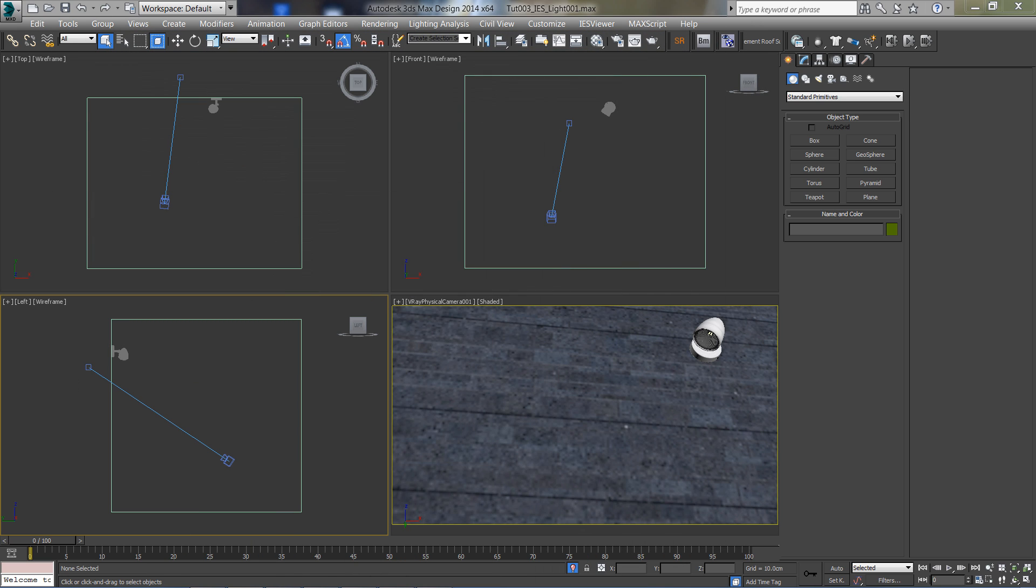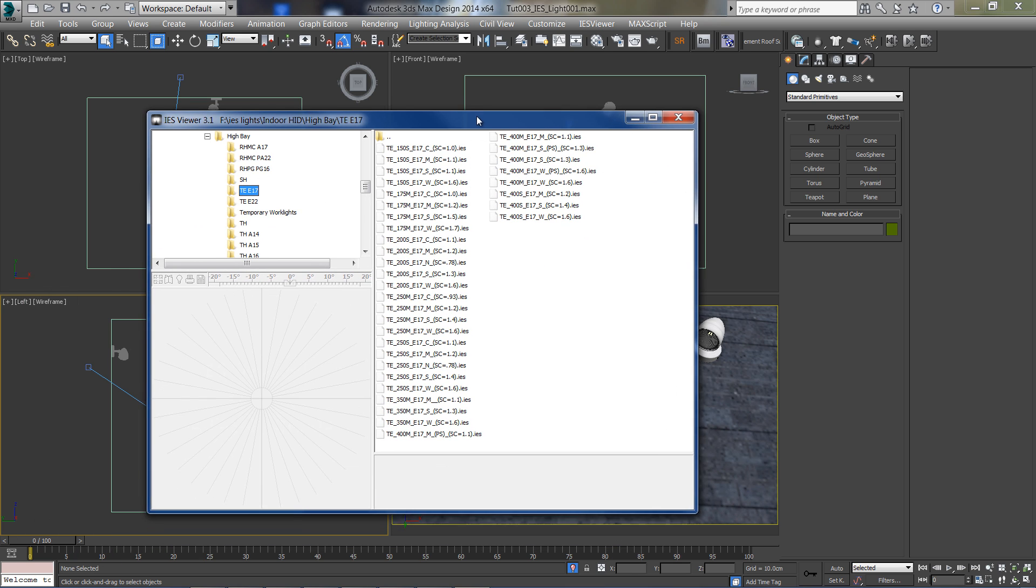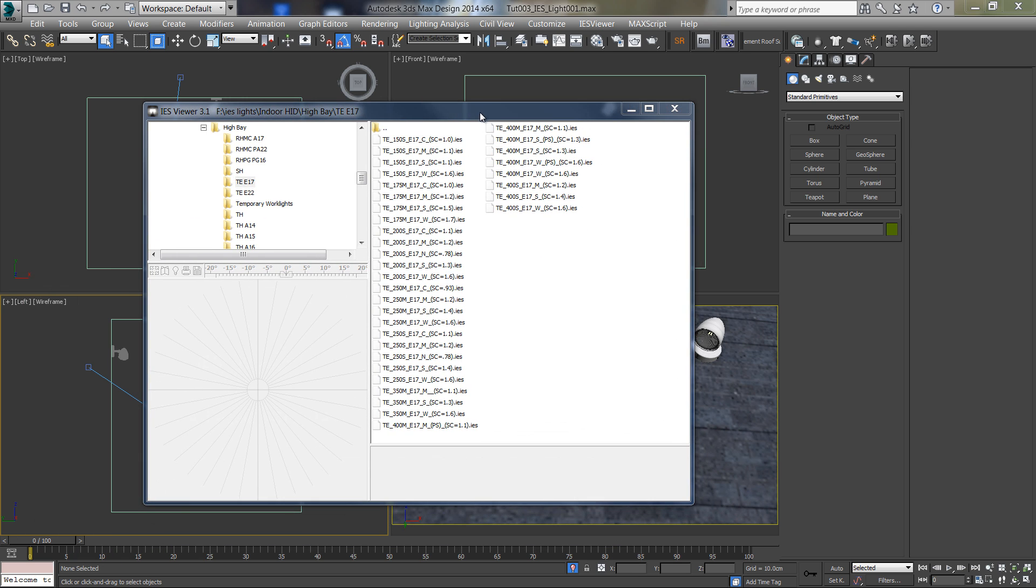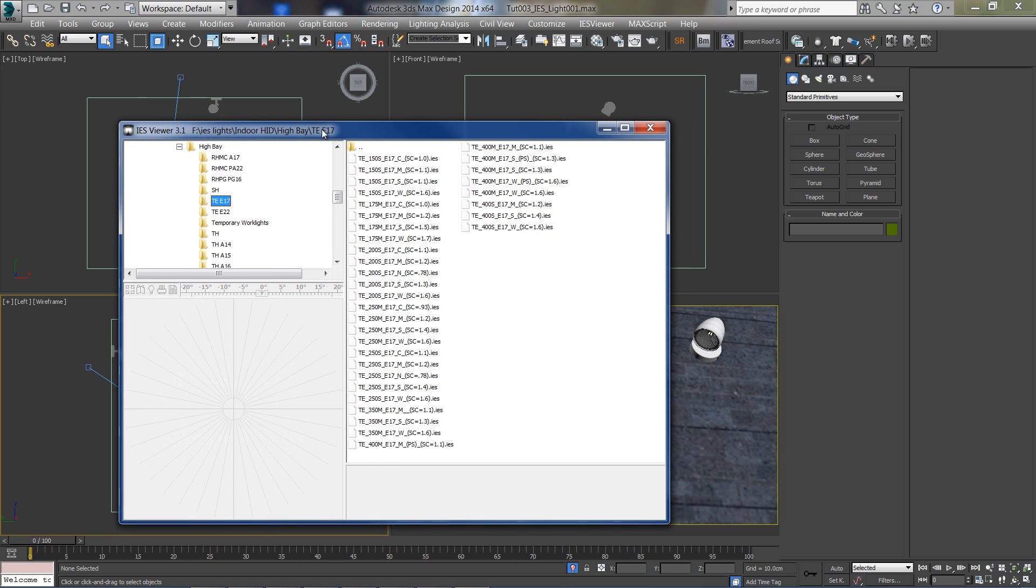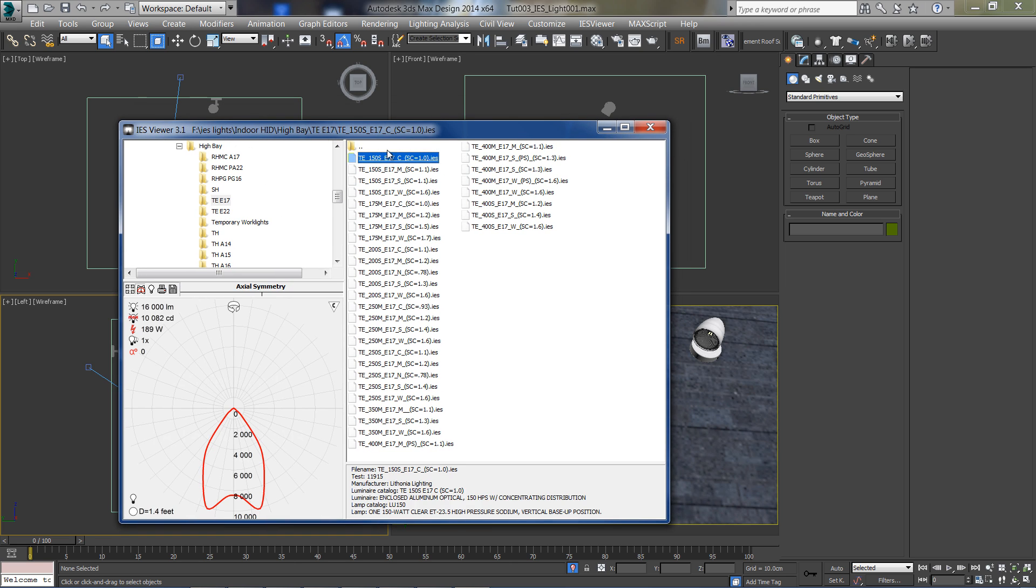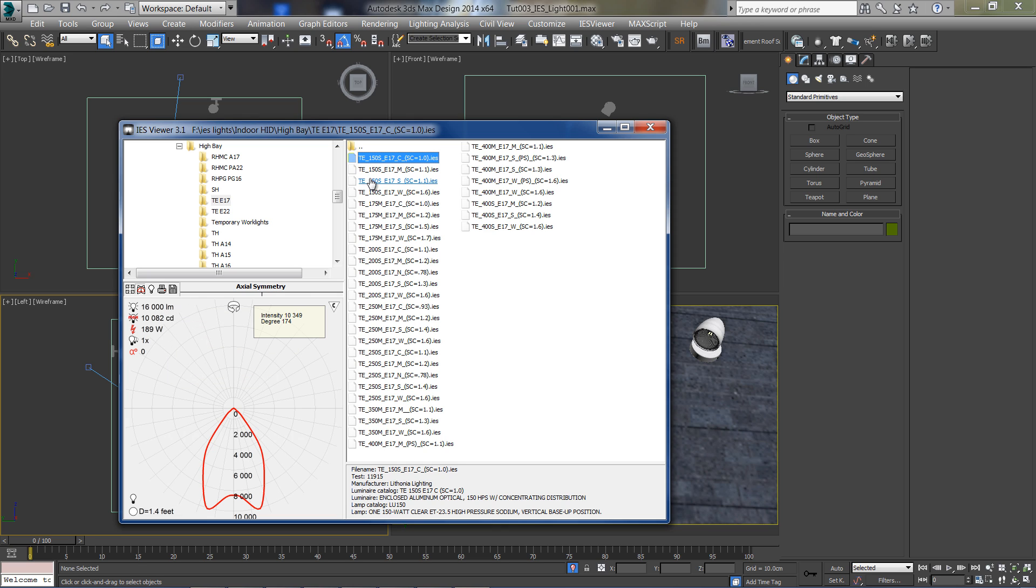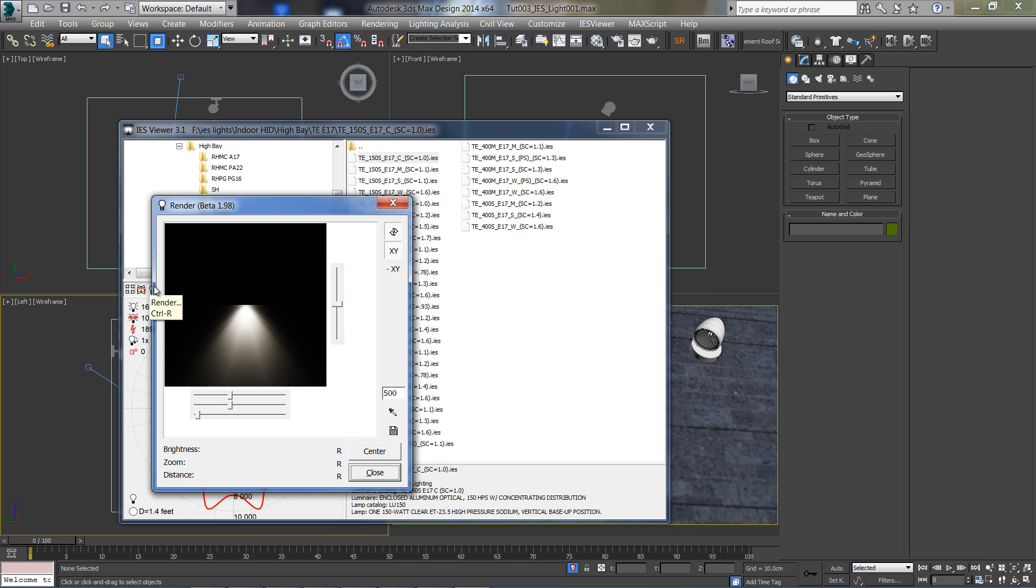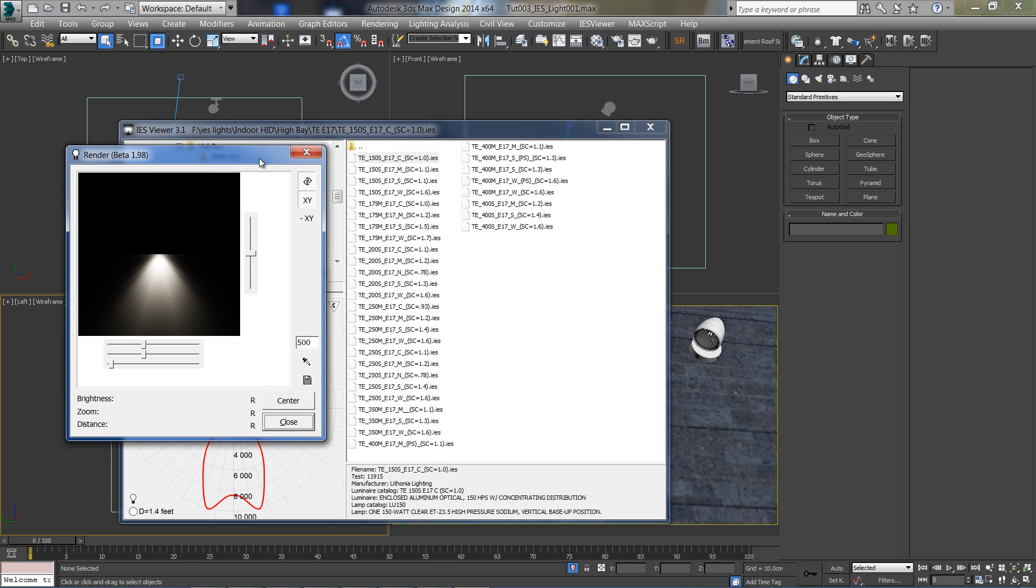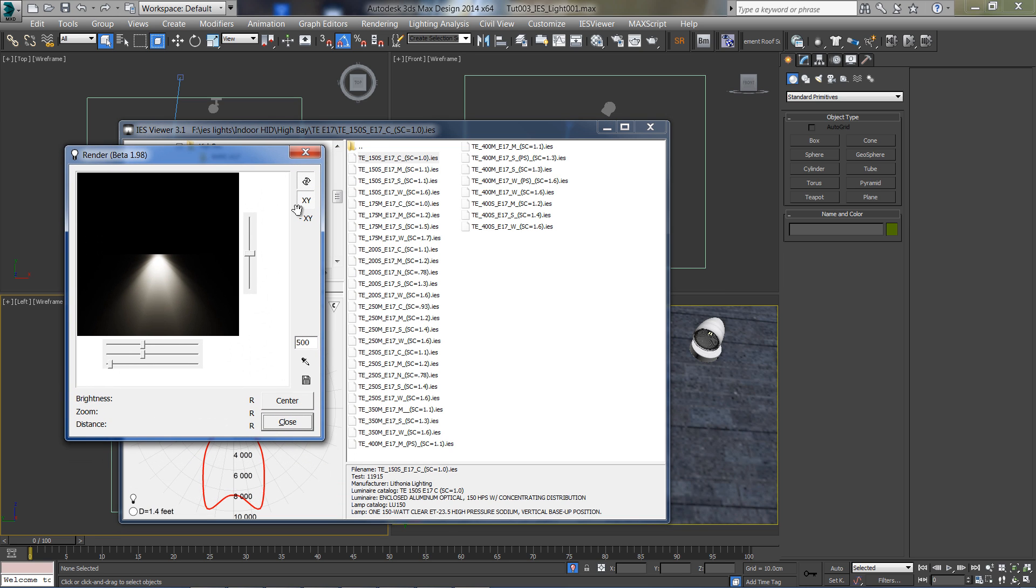Let's head over to the IES viewer we've just downloaded and browse to our IES file folder. Select one of them to display its properties. You can see a red line representing the light shape and some info about the light intensity. Click on the render button, now we can see exactly how the light is going to appear in our 3D scene.